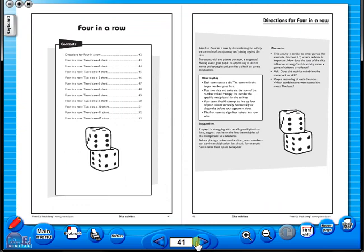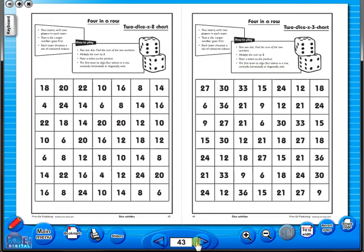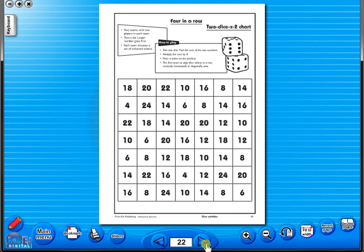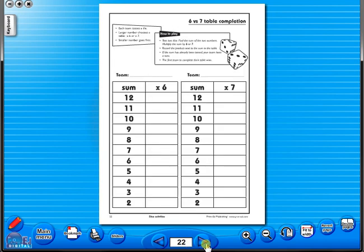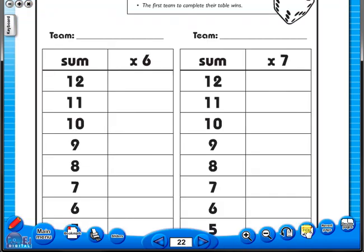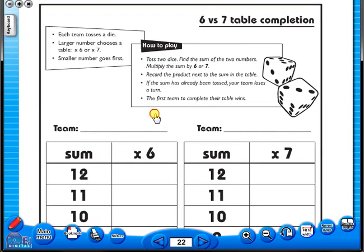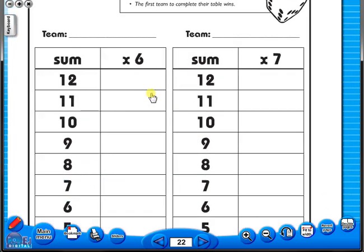To revert back to the single page view, click here again. The single page view may be used for the teacher to display the worksheet on the interactive whiteboard. To alter the size of the page on the screen or the interactive whiteboard, use the icon fit to width, like so, or by using the zoom in or zoom out icons here.